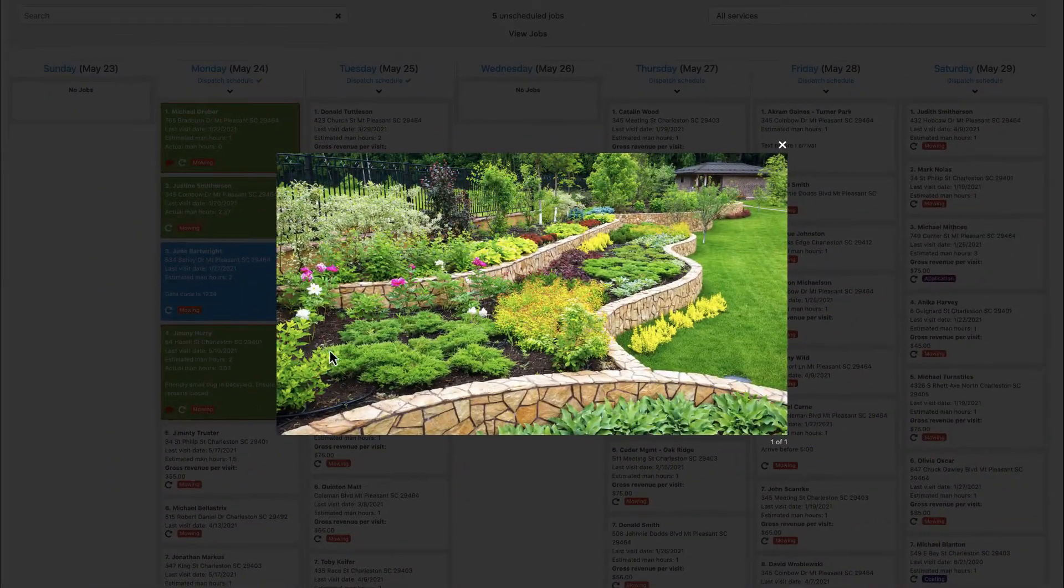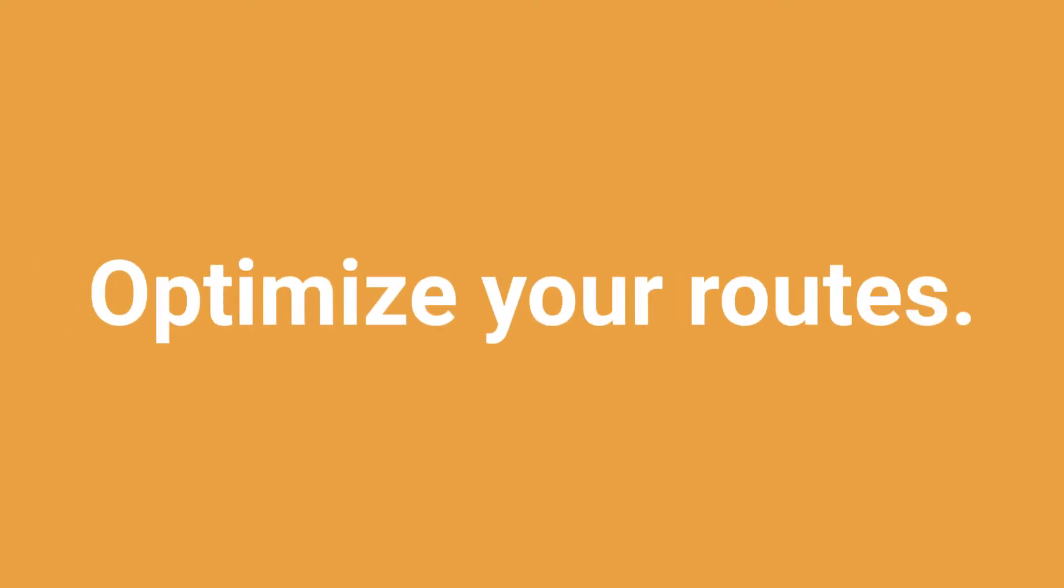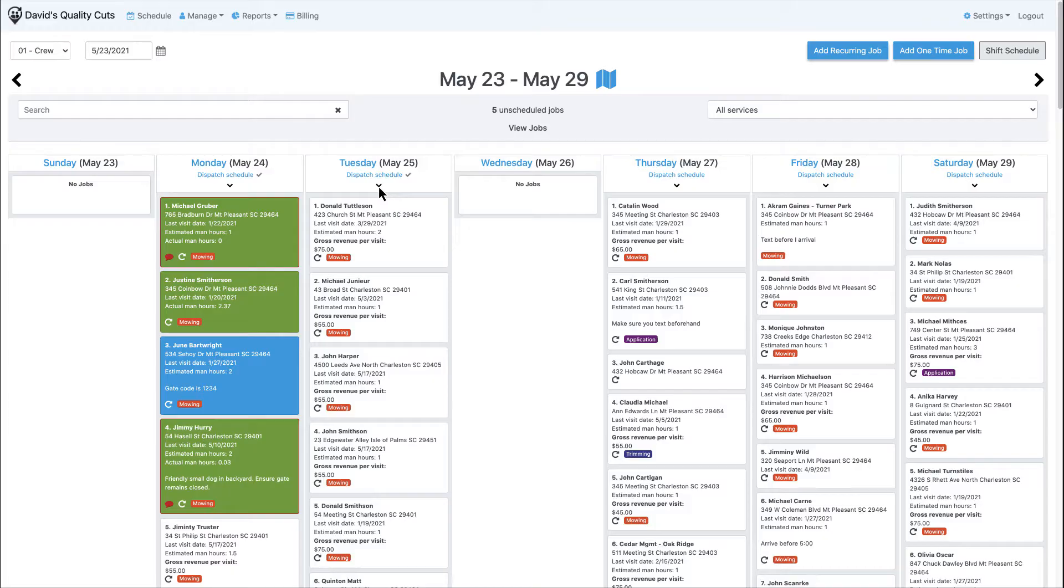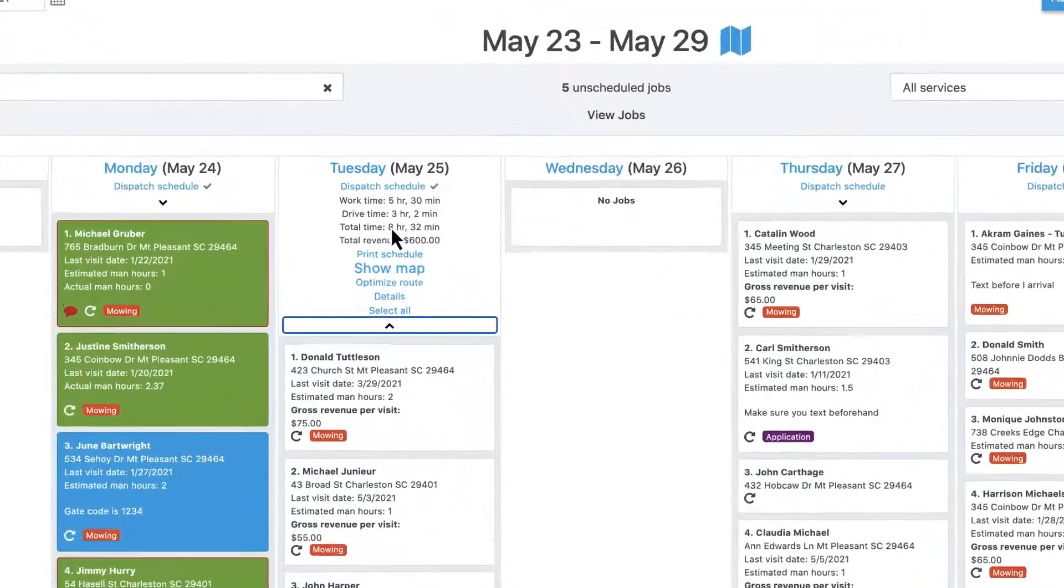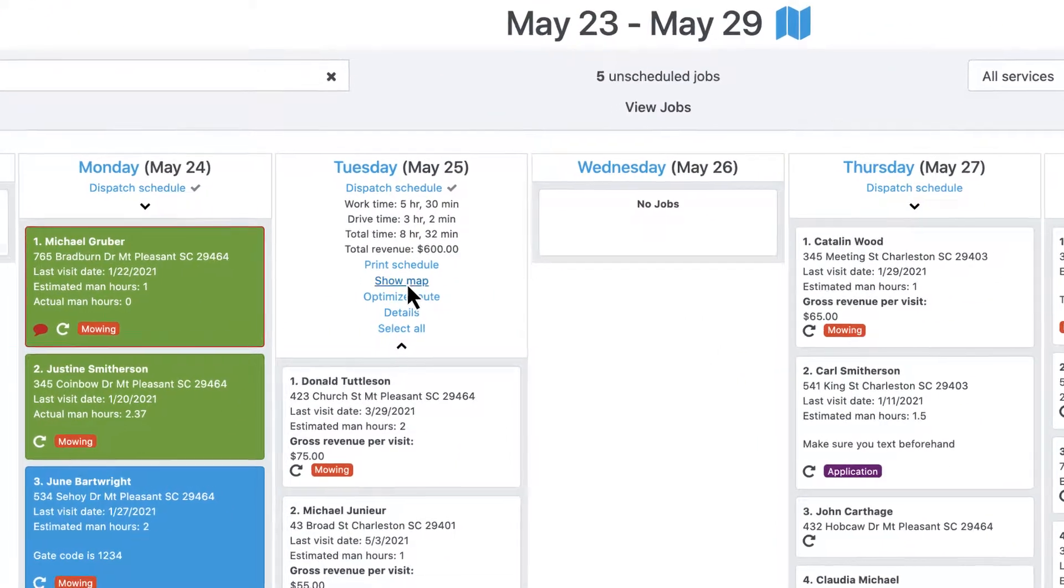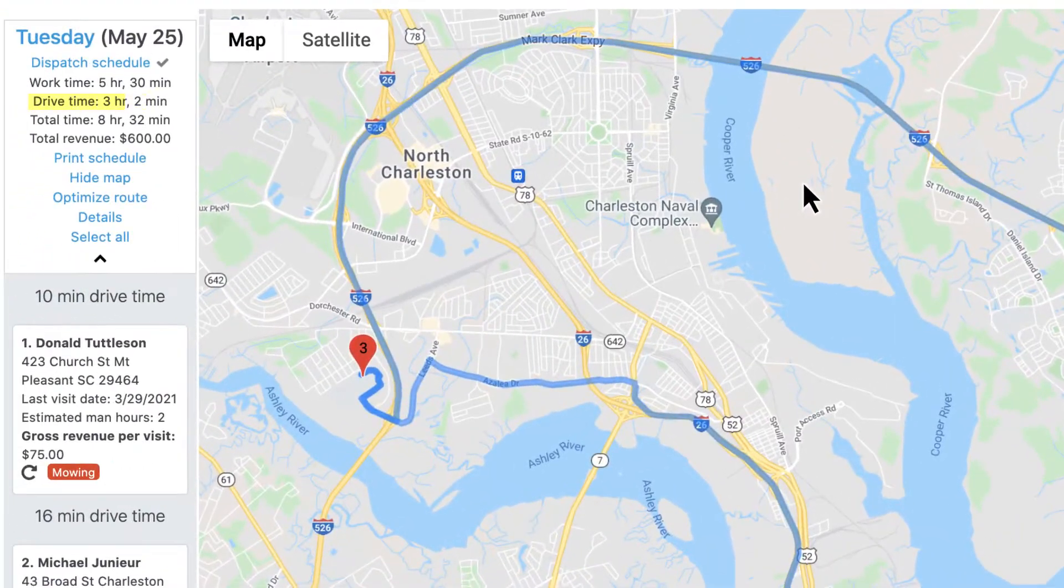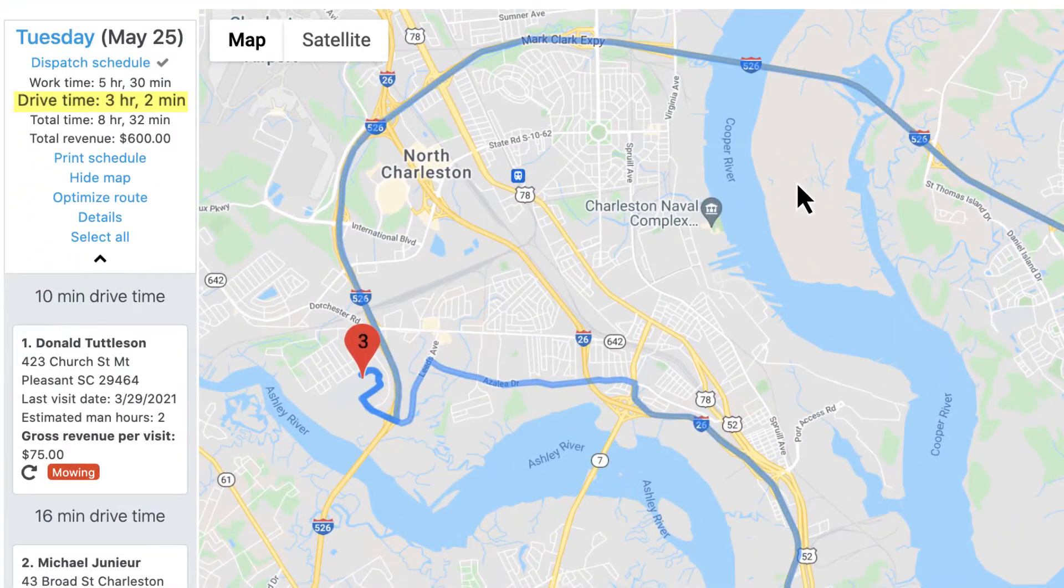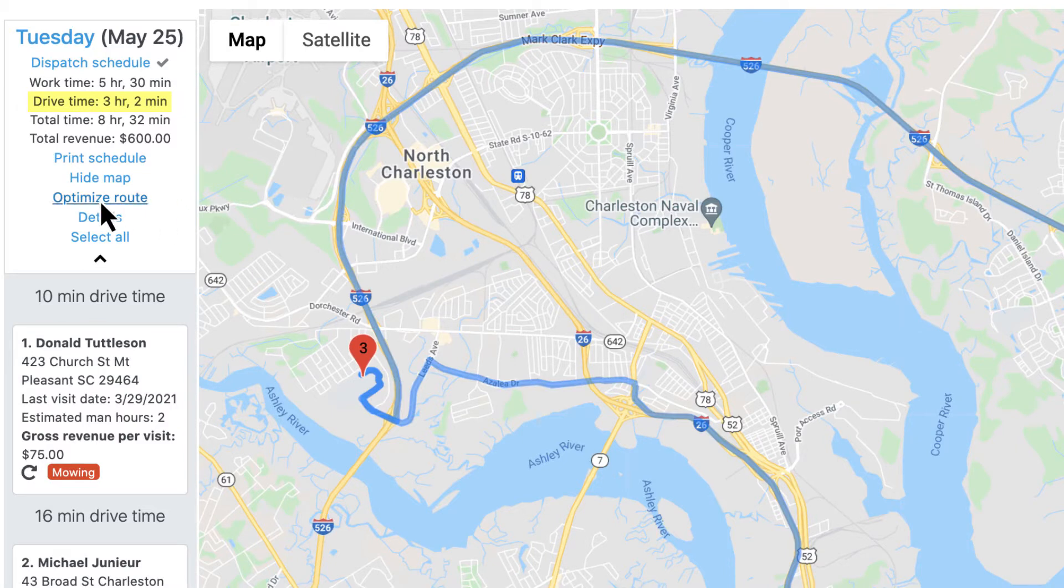Save time and money by optimizing your routes. From the map view, Aspire Crew Control will optimize drive time with a single click.